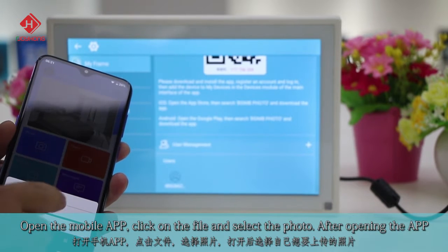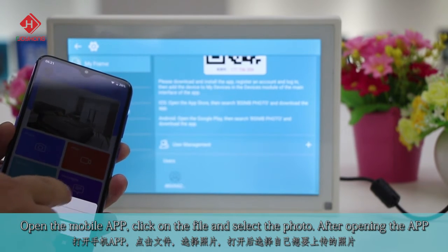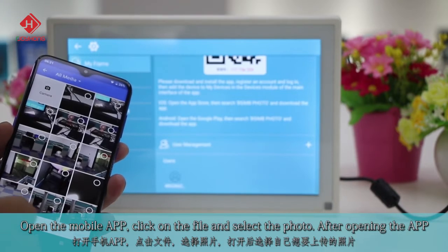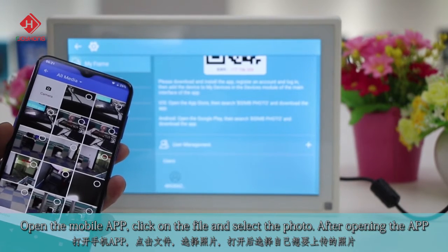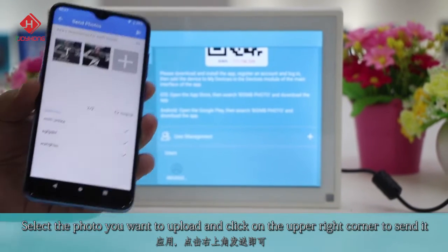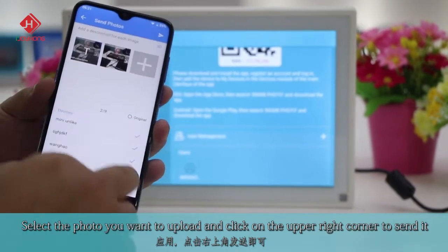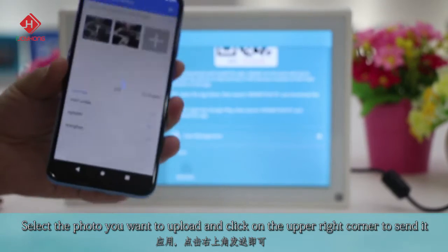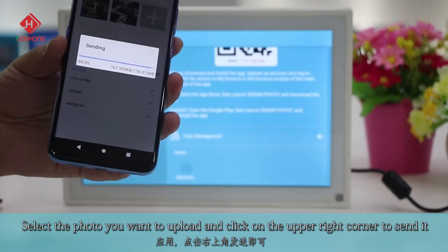Open the mobile app, click on the file and select the photo. After opening the app, select the photo you want to upload and click on the upper right corner to send it.